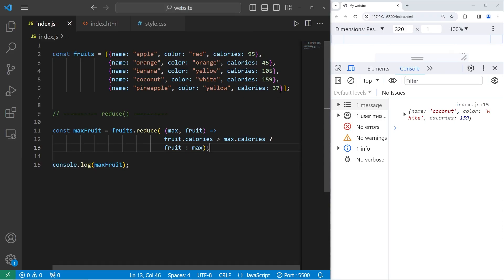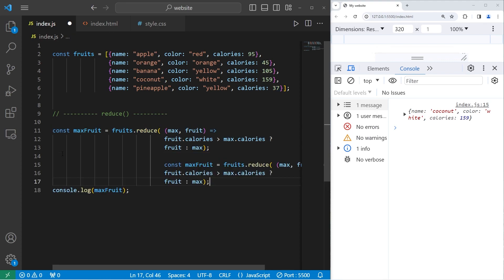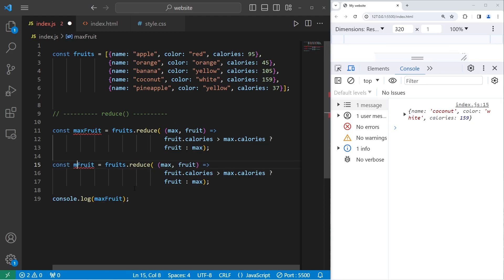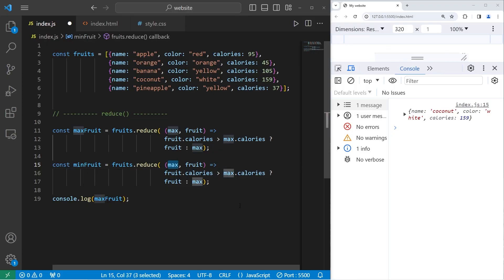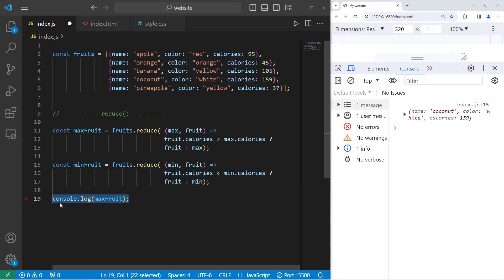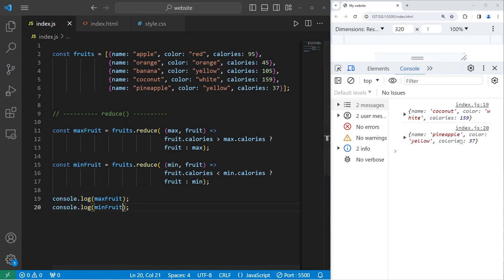Let's find the fruit with the least amount of calories. Let's copy our code, paste it, and make a few changes. Min fruit. Change max to be min. The condition will be, is the calories of the next fruit less than the calories of the minimum record holder? Then console.log our min fruit, which is our pineapple with 37 calories.